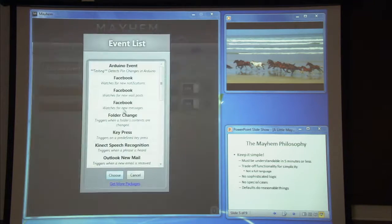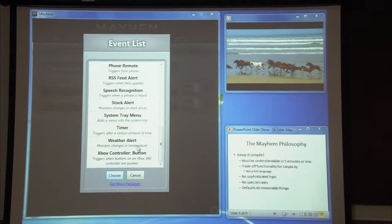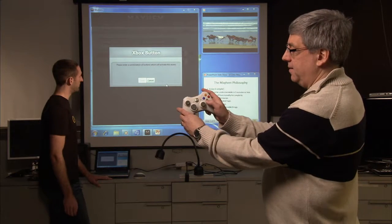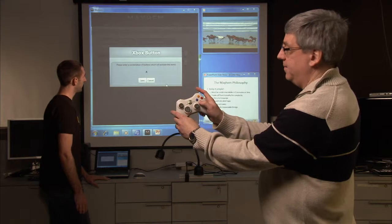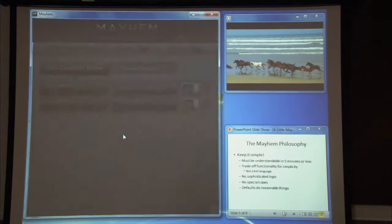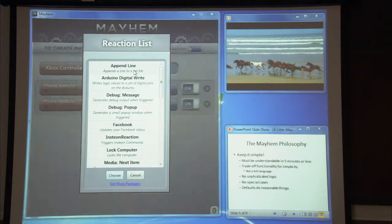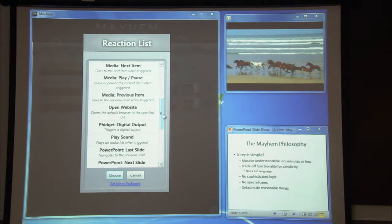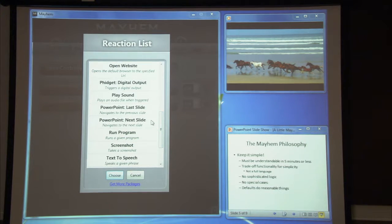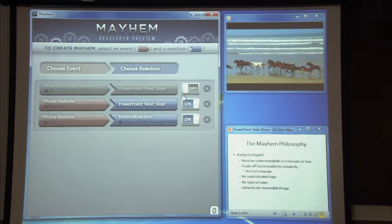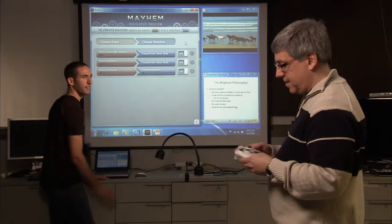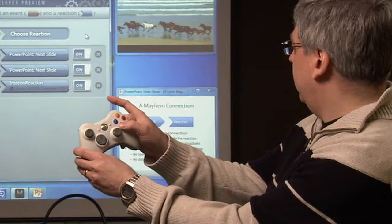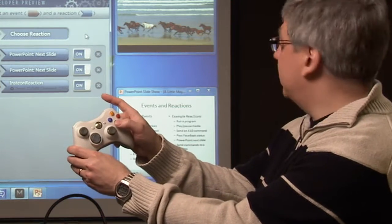We come in here and we choose the event Xbox controller. And now you push the button on the Xbox controller that you want to trigger on. He's clicked A, so now we hit save. And we choose the reaction that we want to happen when we click the A button on the Xbox controller, and we choose PowerPoint next slide. We turn it on, and so now with that Mayhem connection running, I can just press the button and control the PowerPoint presentation.